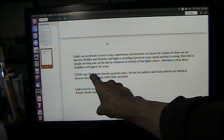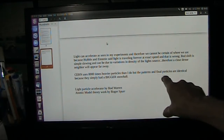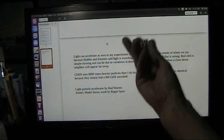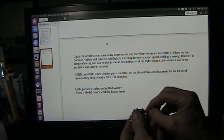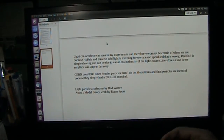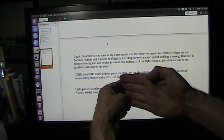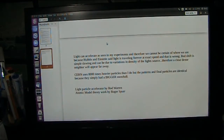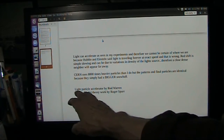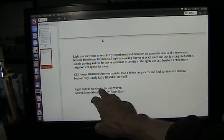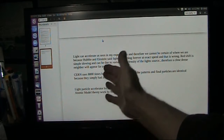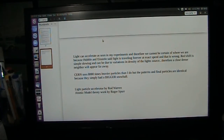CERN uses 8,000 times heavier particles than I do, but the patterns of final particles are identical because they simply had a bigger snowball. My particles come together through a venturi; theirs come together head on. No difference whatsoever — same result. The light particle accelerator was from Rod Warren, and he did the pictures I show, with the atomic theory on my side of it.